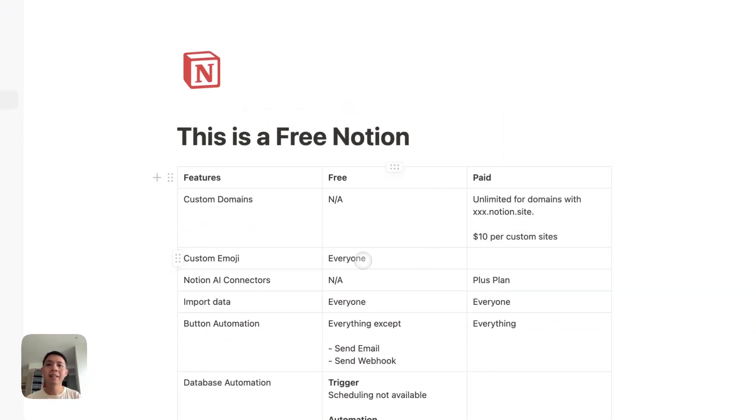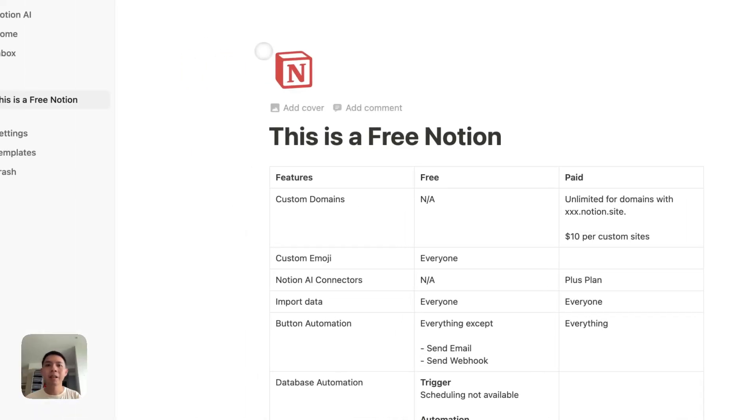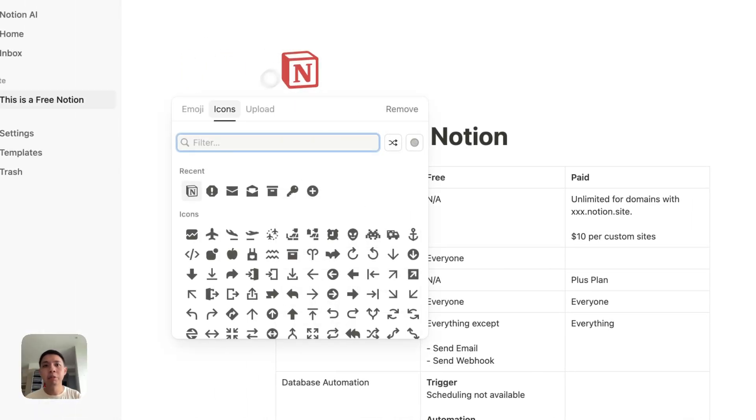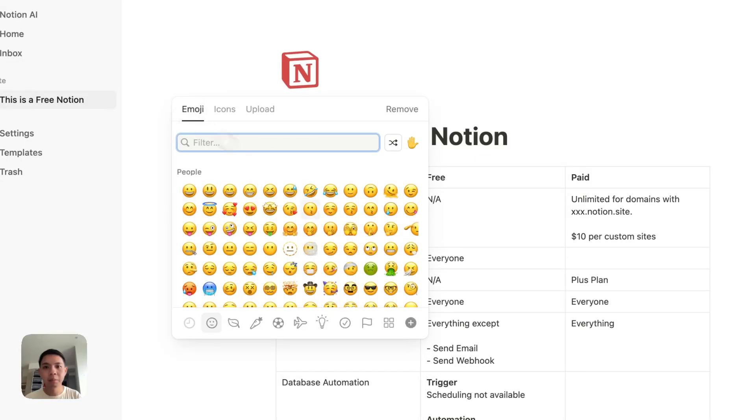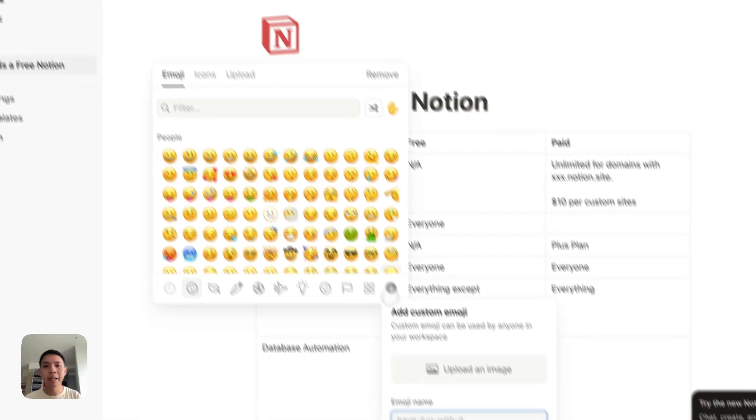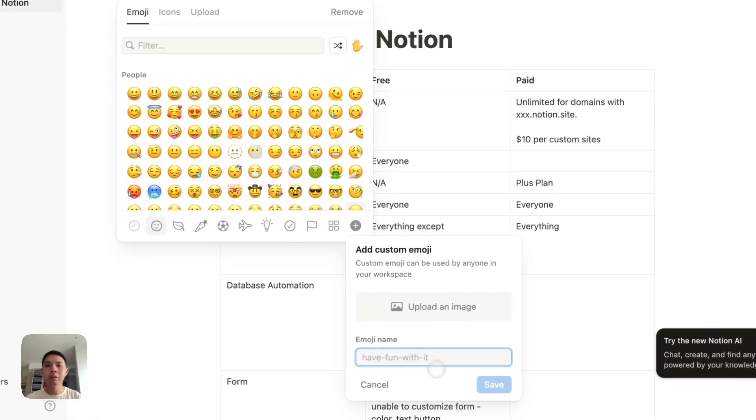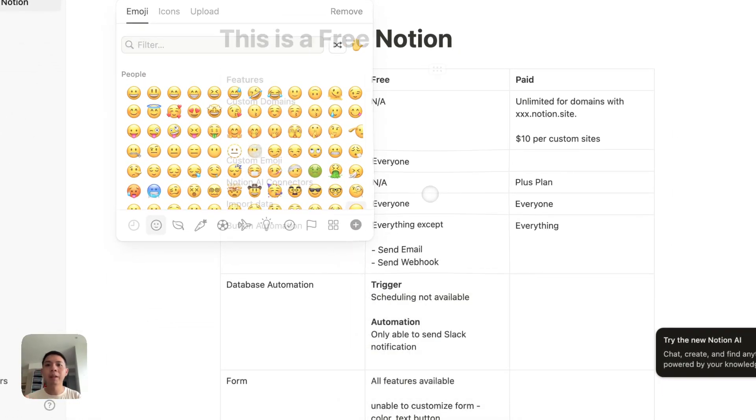Next is custom emoji. I think Notion released a new feature, probably most of you are aware of it. Can you upload your own emojis here? Not here, it's here - Emoji and go to plus. This is where you can upload it. This is free for everyone.